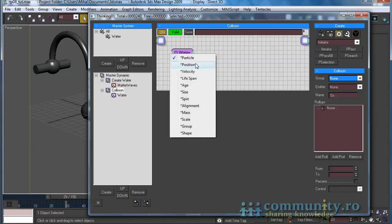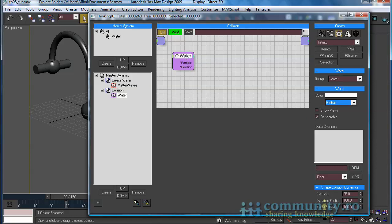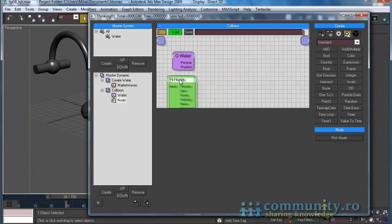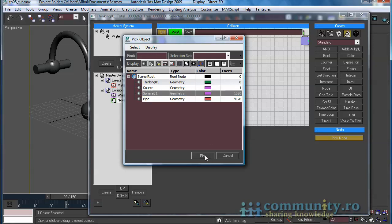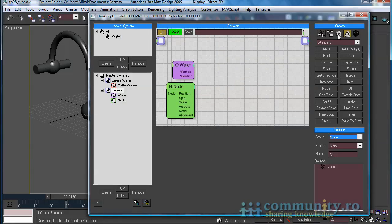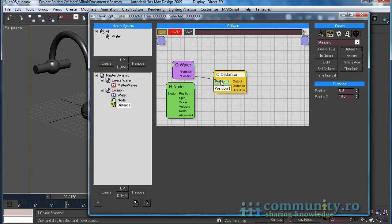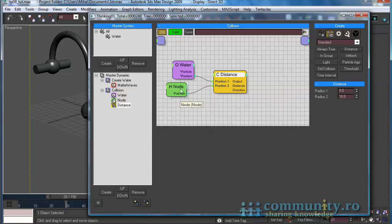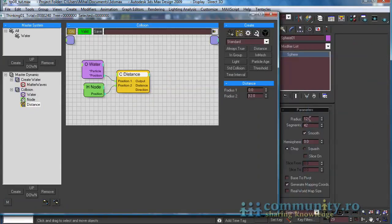Right-click on the Outputs and enable Position. We will need this to test the distance between the particles and the sphere. Add a helper node to the set. Click on the Pick node button and select the sphere from the scene. Go to the Conditions tab and add a Distance condition to the set. Link Position 1 input to the water particles position output, and Position 2 input to the sphere position. Select the Distance condition and set Radius 2 value to 12. Remember that the radius of the sphere is 12. If the particles get into this range, the condition will be satisfied.